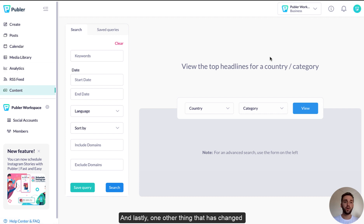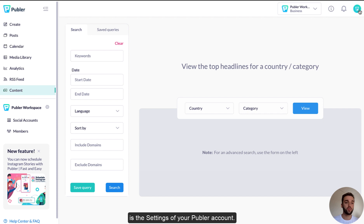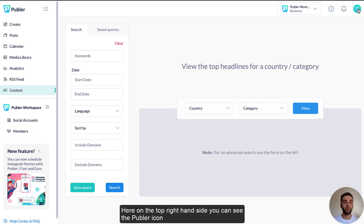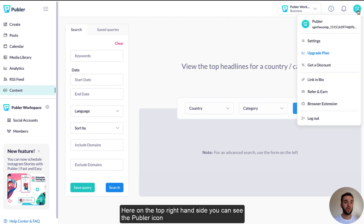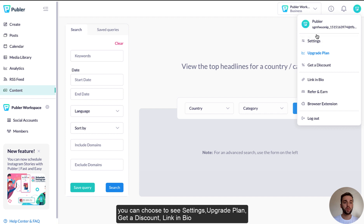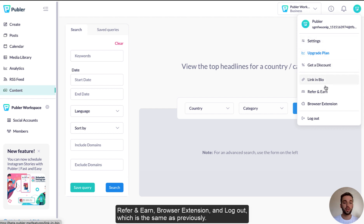And lastly, one other thing that has changed is probably the settings of your Publer account. Here on the top right hand side, you can see the Publer icon which is the icon of your account, and if you click on it you can choose to see settings, the plan, get a discount, link in bio, refer a nerd, browser extension, and logout, which is the same as previously.